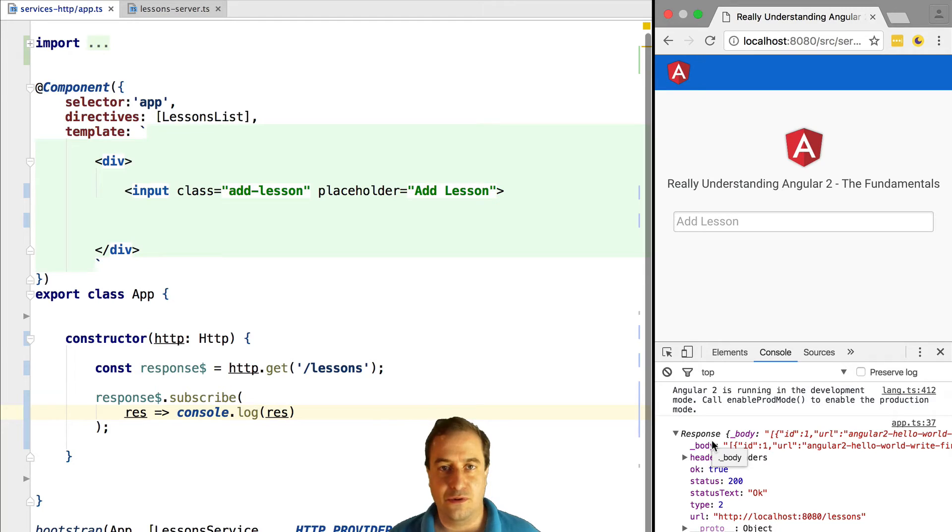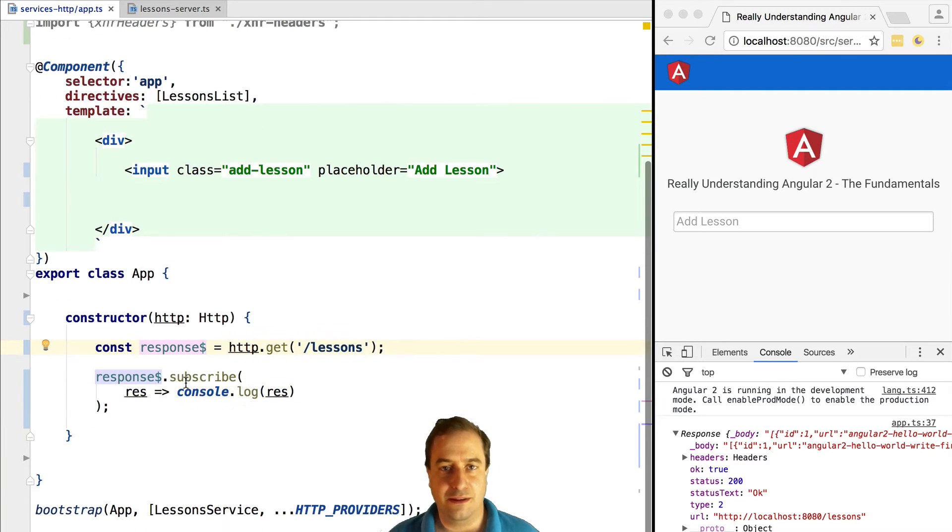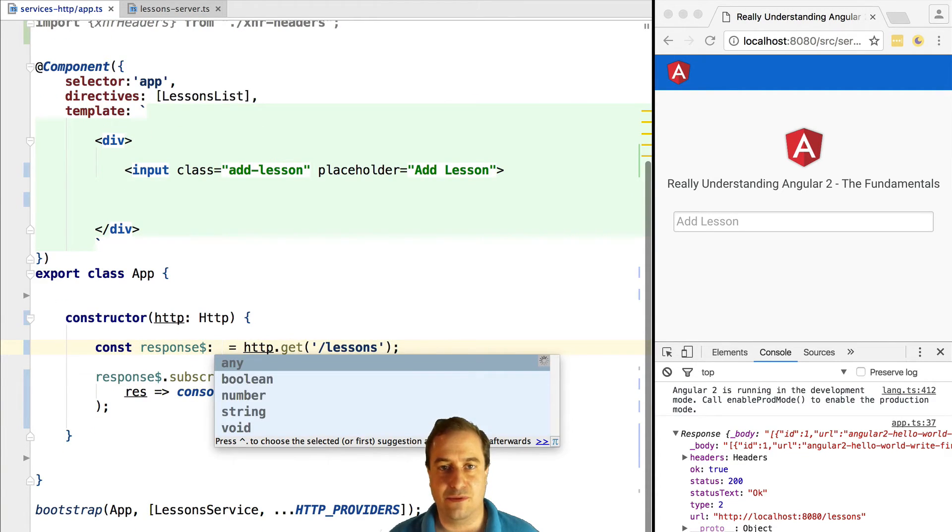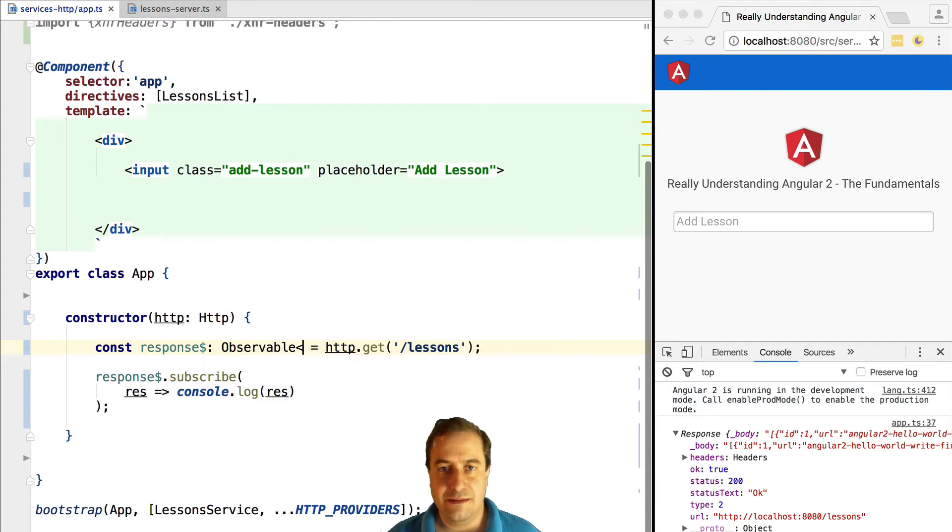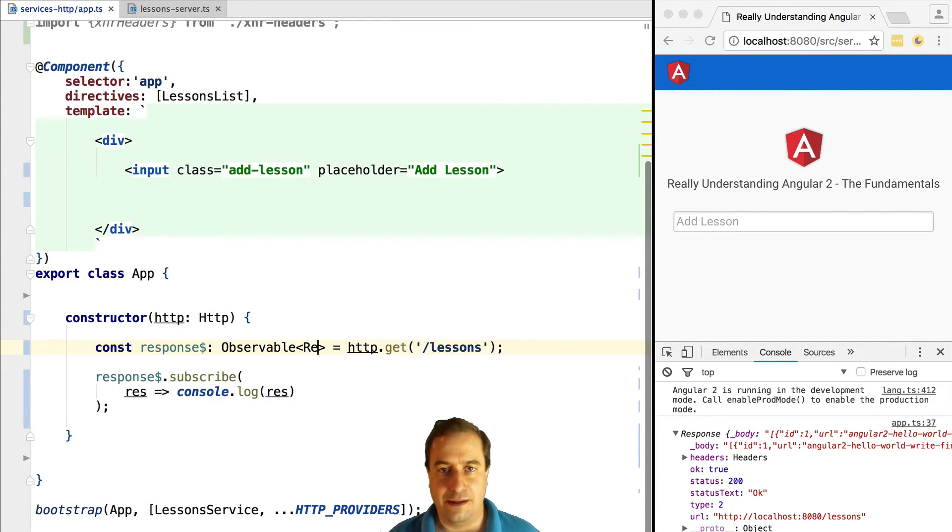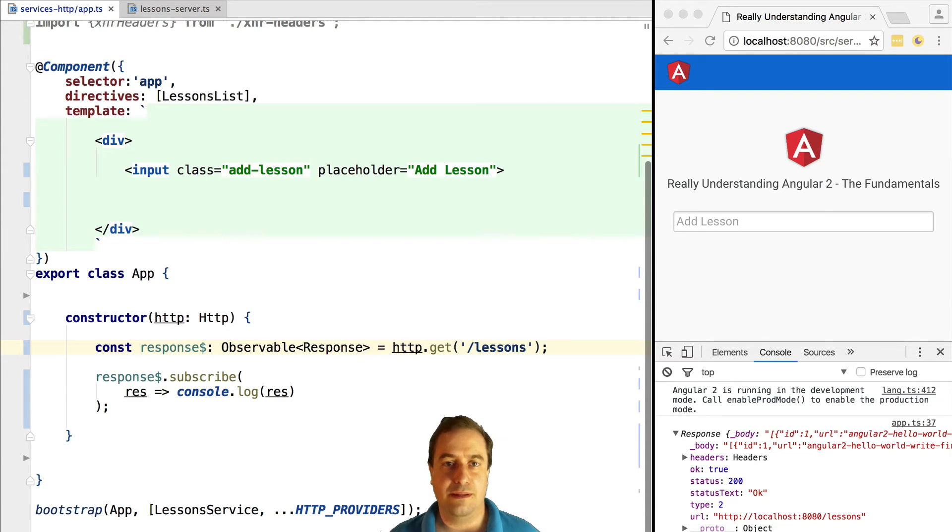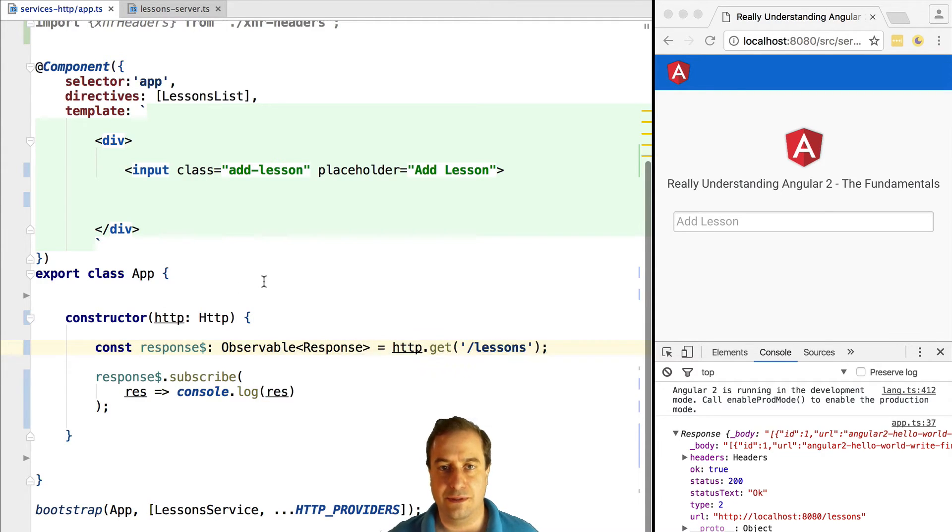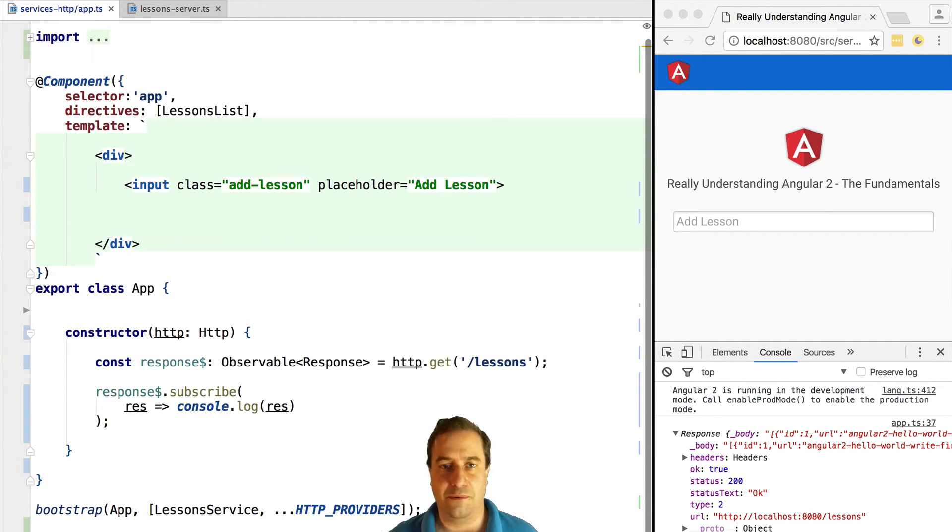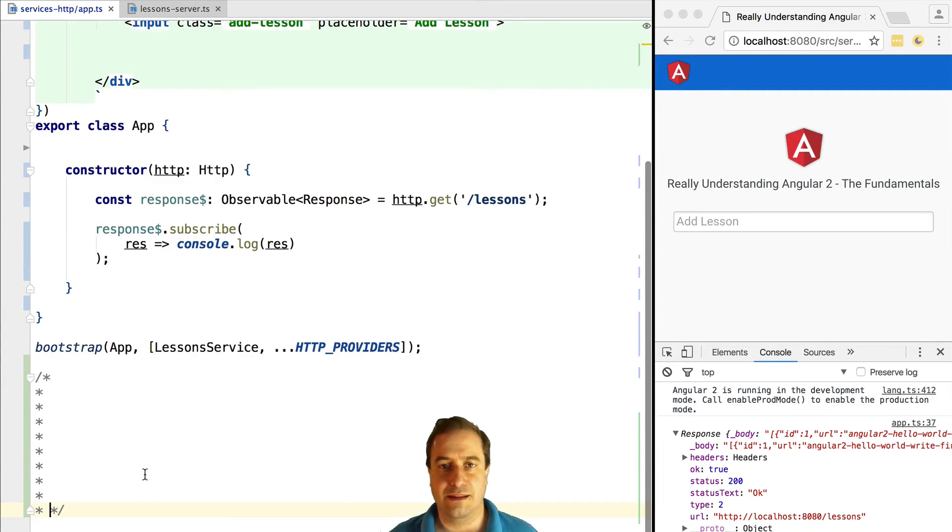So you might have noticed here that we did not define any type for this response observable variable. This is implicitly inferred by the TypeScript compiler. TypeScript at this moment knows that this is an observable of type response. So if we would try to assign it to some other type, this would throw us an error.